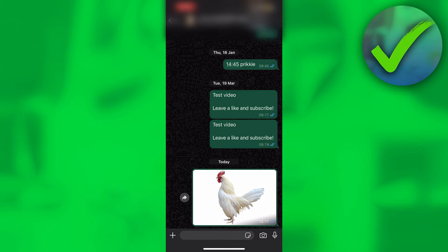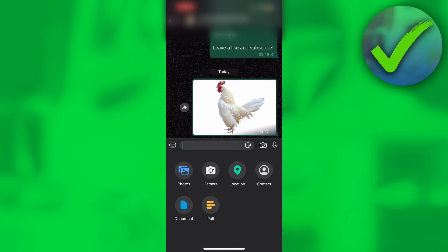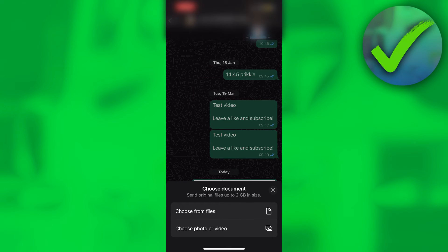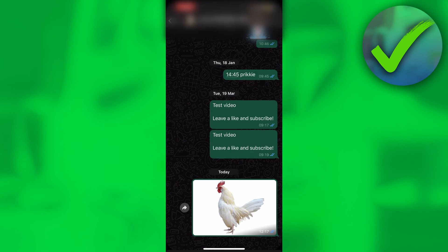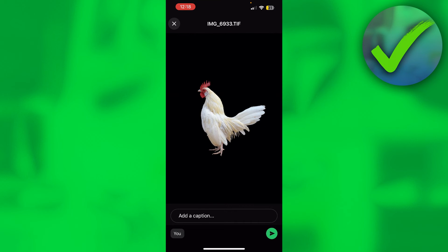What you want to do instead is click on the plus icon in the bottom left corner, then click on Document. Here you can either choose from your files or Photo or Video. I'm going to choose Photo or Video since it's in my Photos app, and I'll select the chicken.